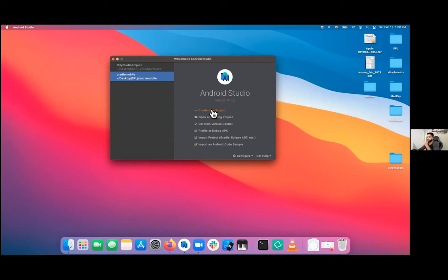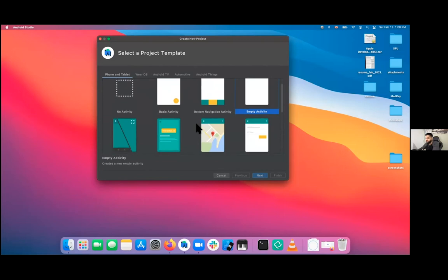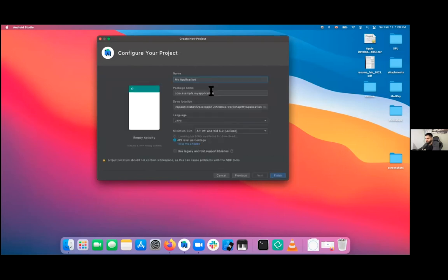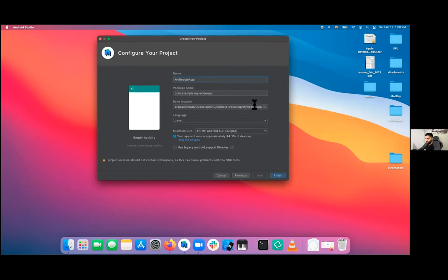Let's create a new project. We just want an empty activity — we don't want any of the fancy stuff yet. Click next, then name your application. I'm going to name it 'My Recipe App'. The language we'll choose today is Java, then API 21, which covers approximately 94.1% of devices. Then just finish.